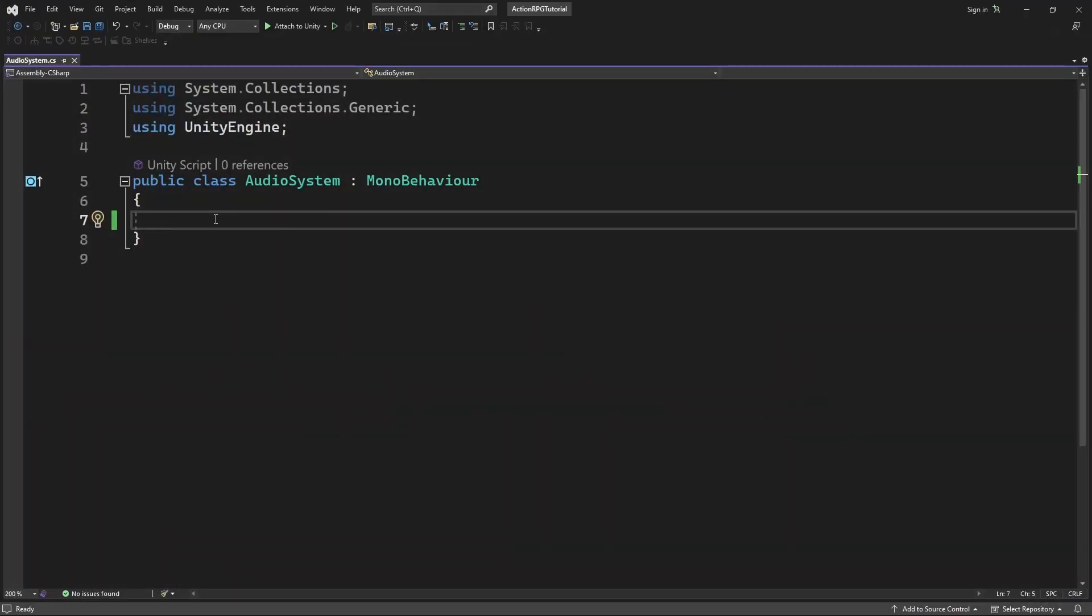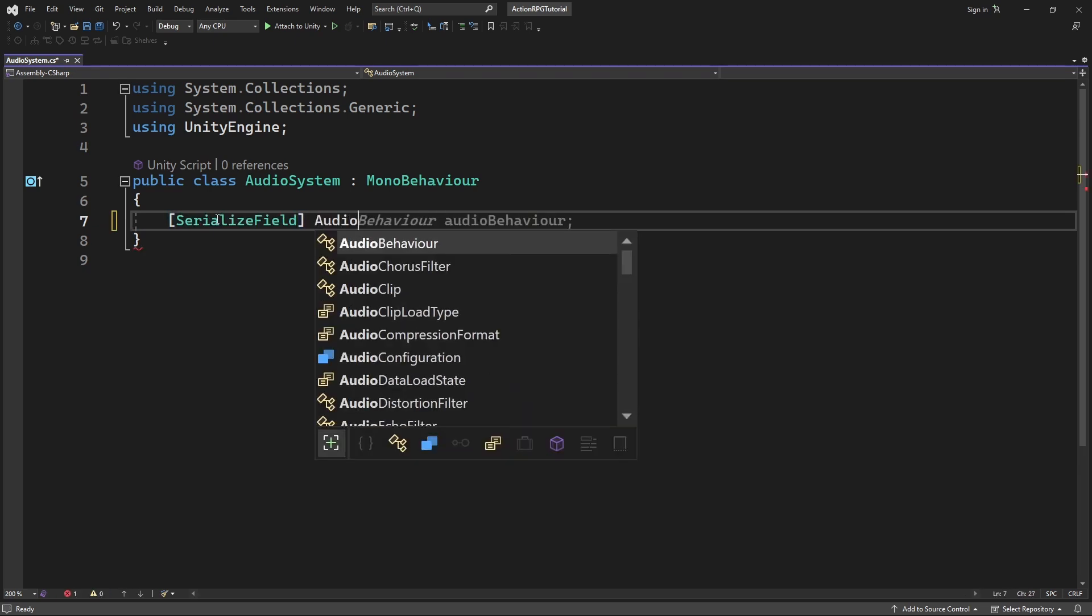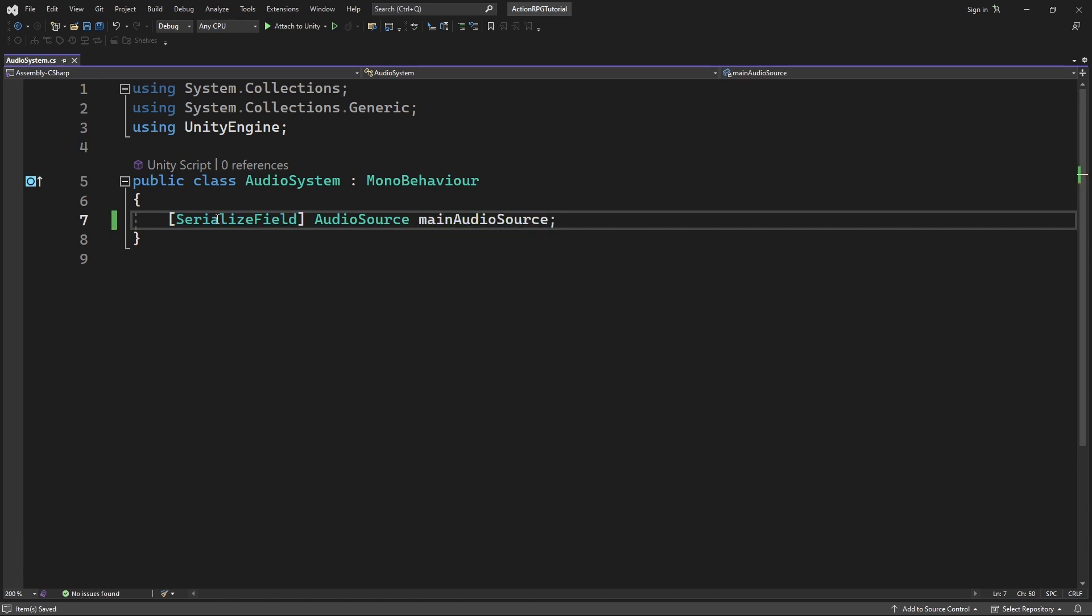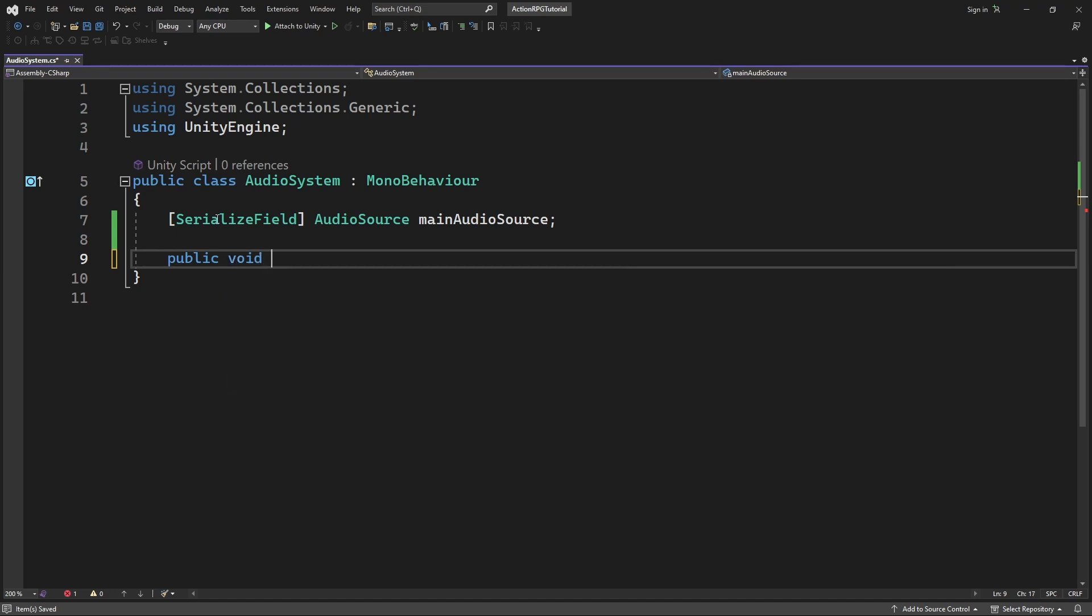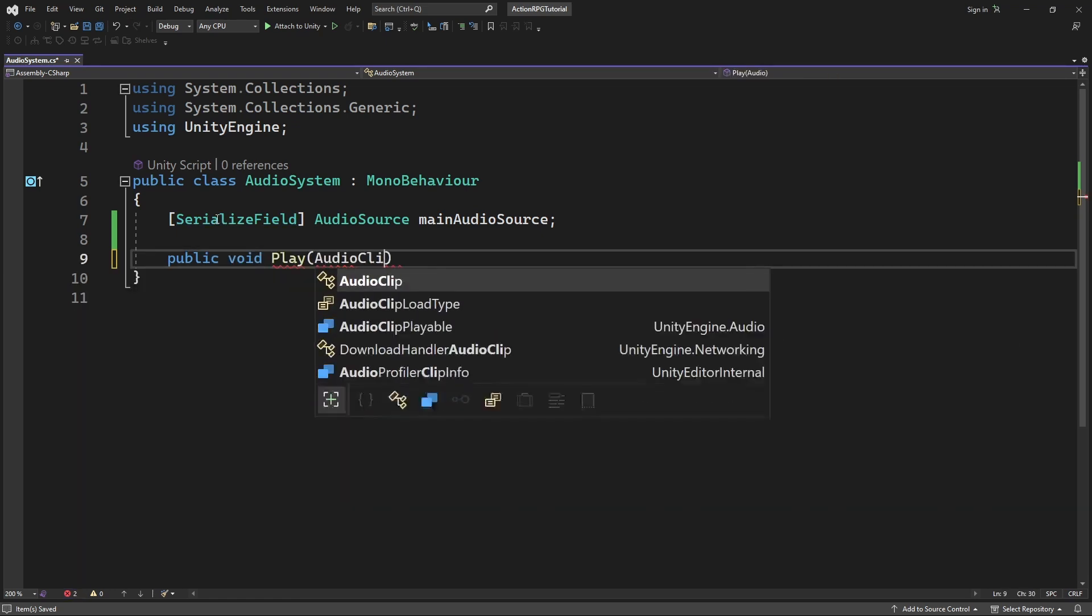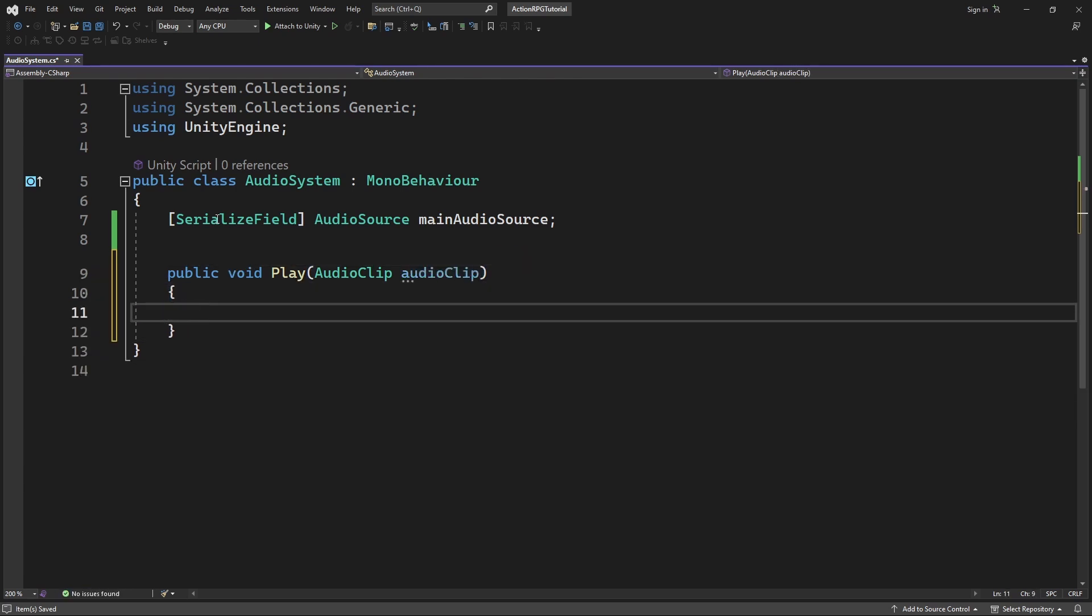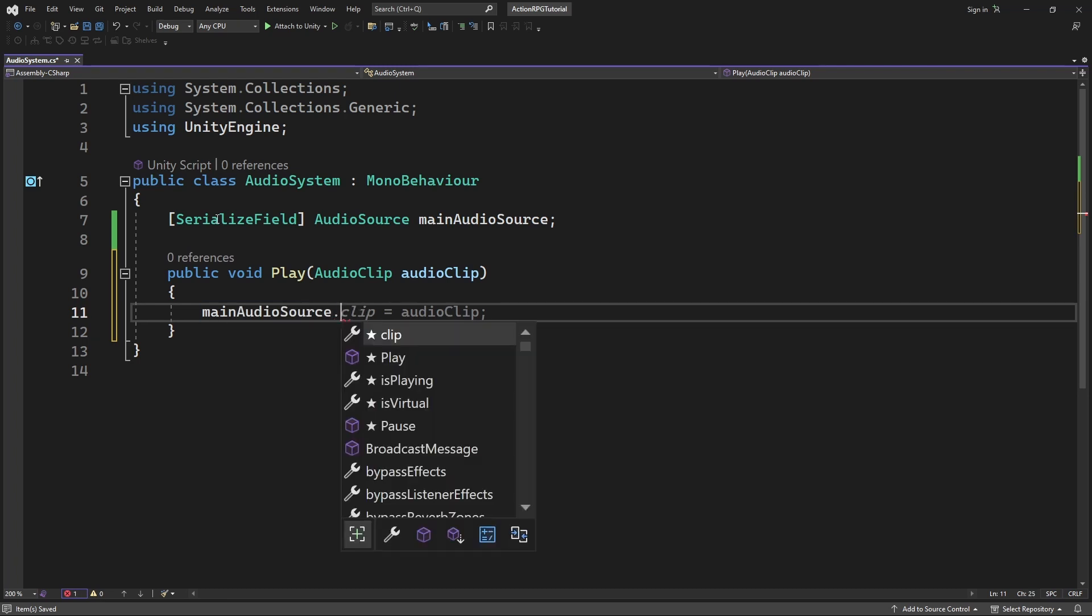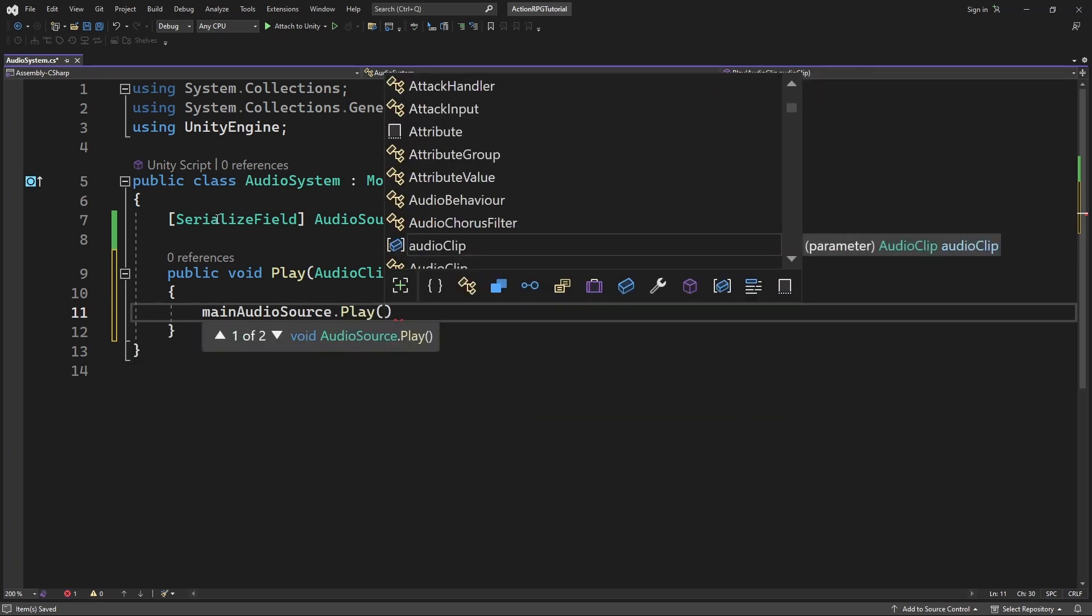Inside audio system make a main audio source reference. So we can reference our audio source on the scene which is going to play our clip we are going to pass as a parameter in a new method called play. Inside the newly created method we will assign the audio clip which we want to play and call play.